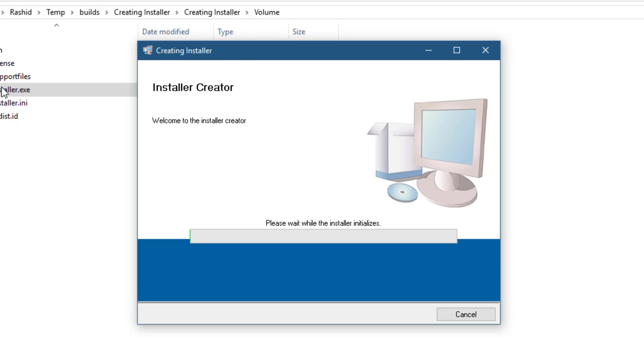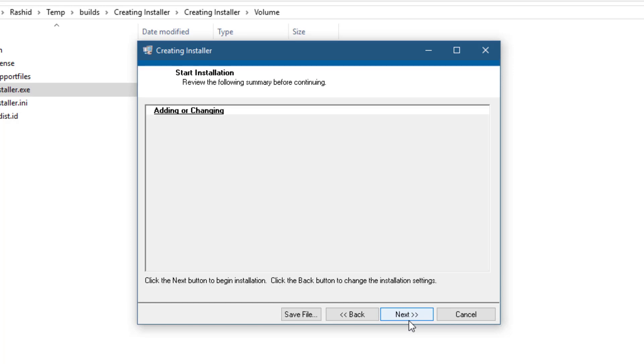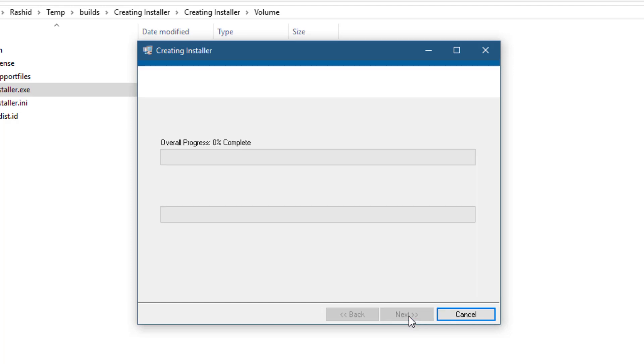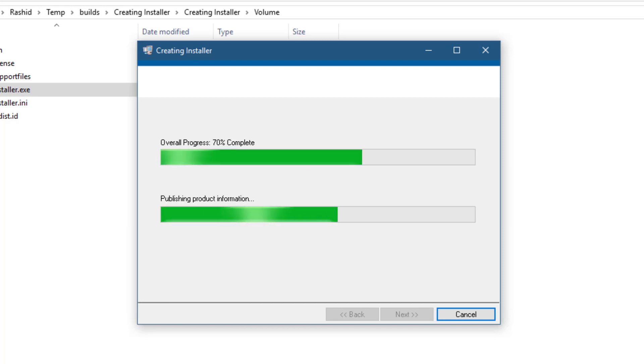Let the installer run through its operations.